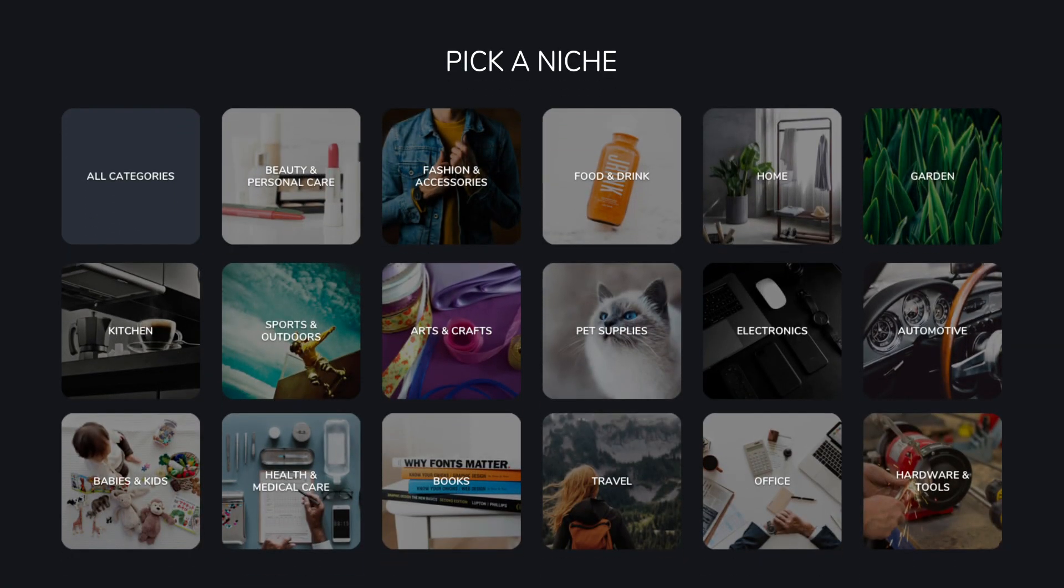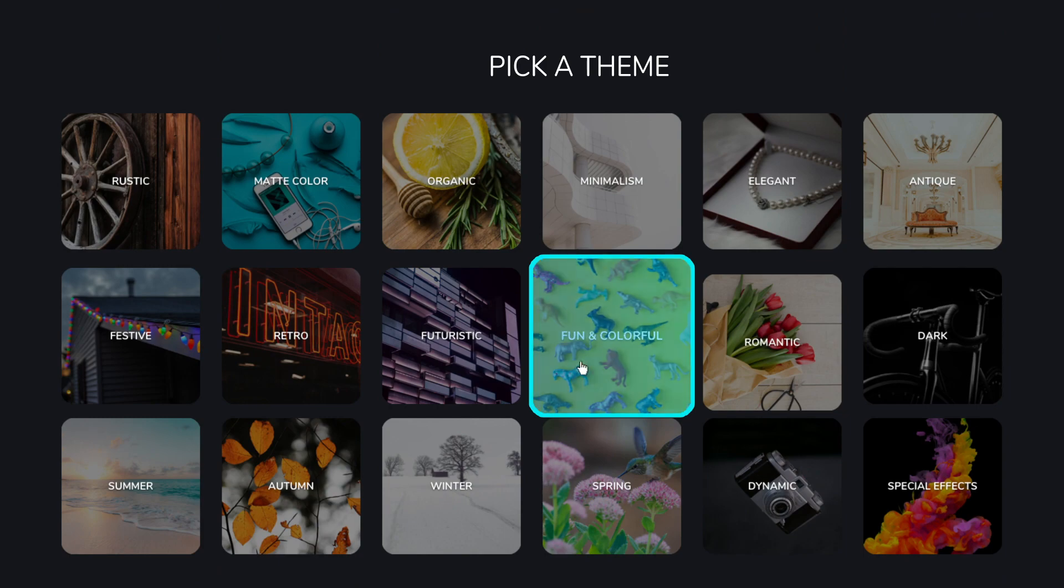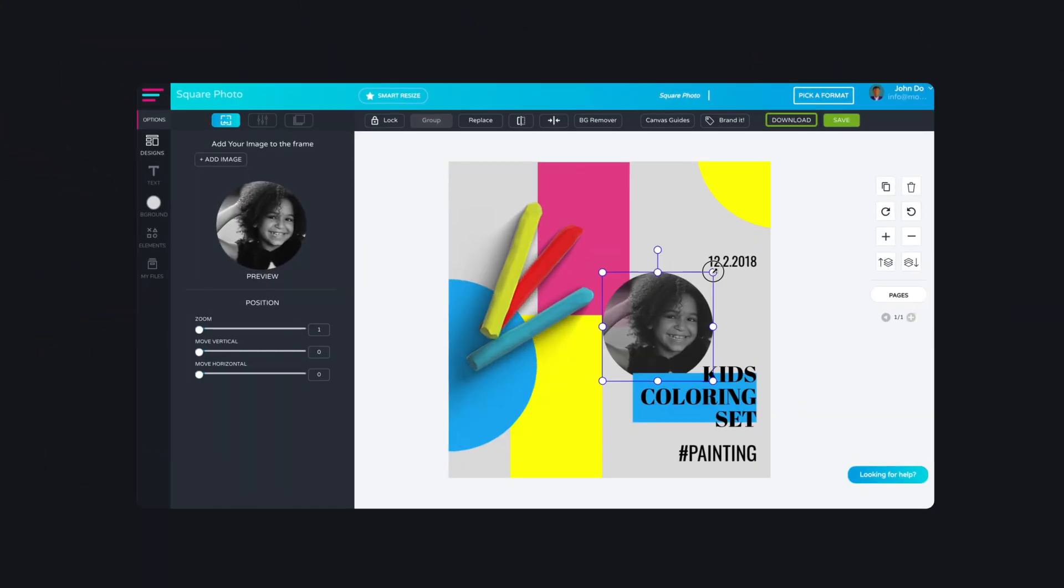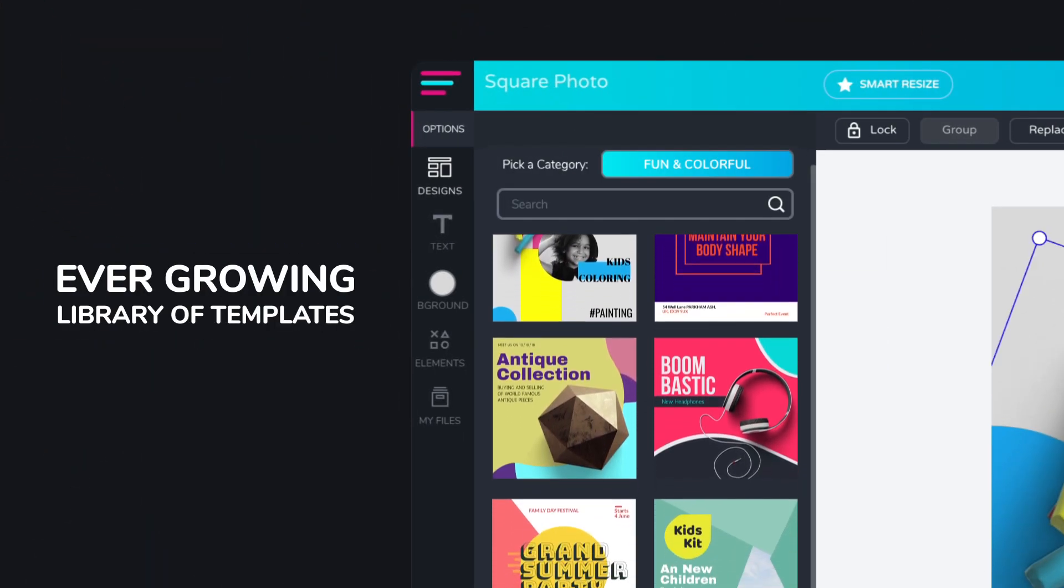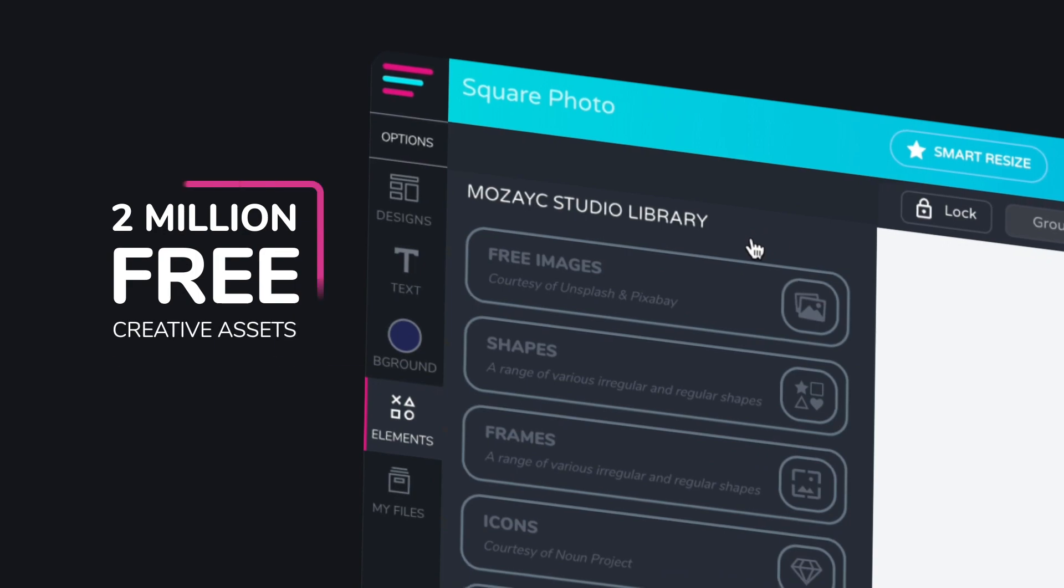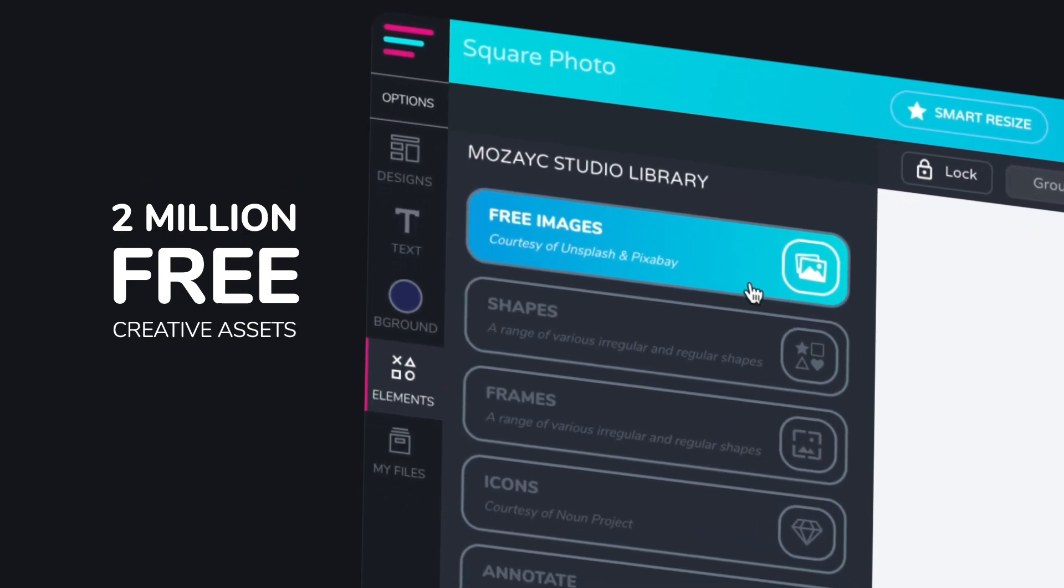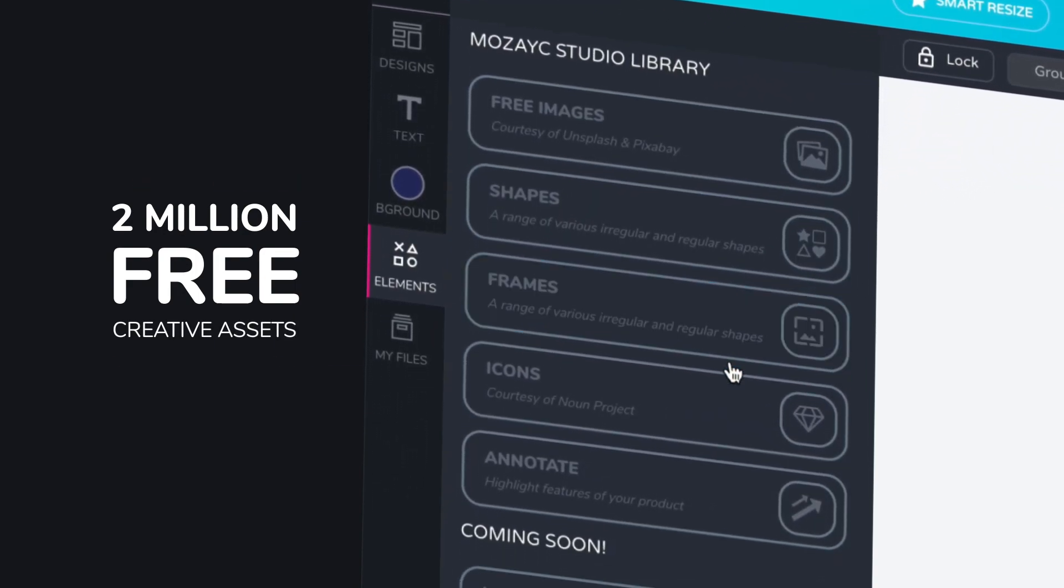You can pick a suitable niche or theme to pick the perfect design for your product from our ever-growing library of templates. You'll also have access to our stock library of over 2 million free creative assets.